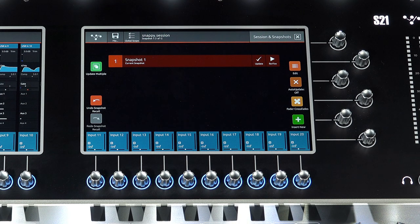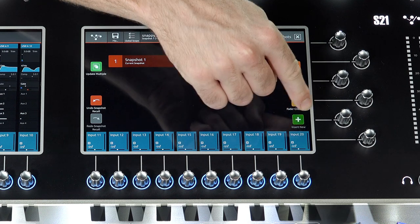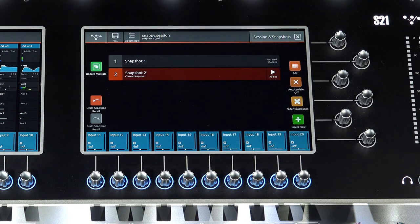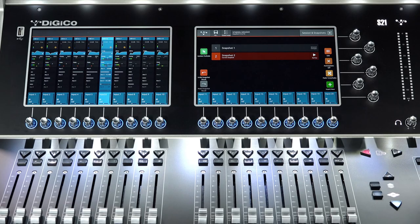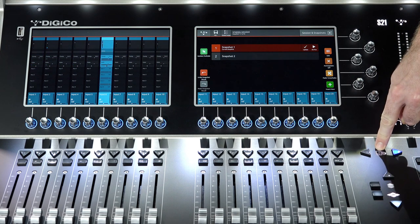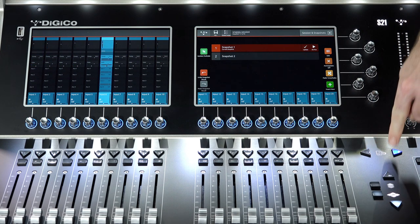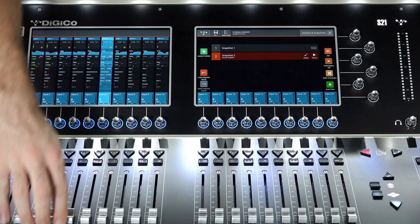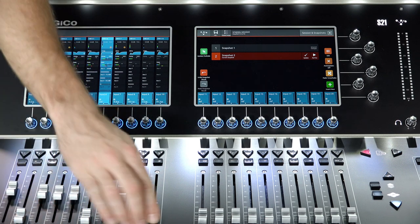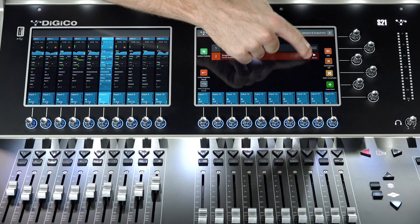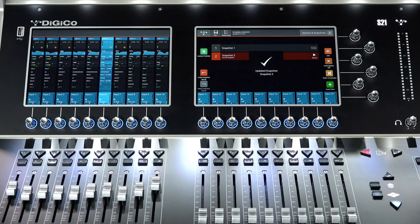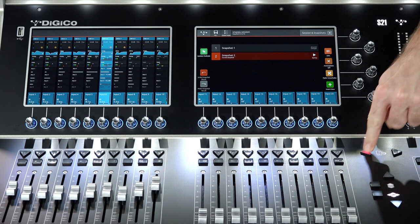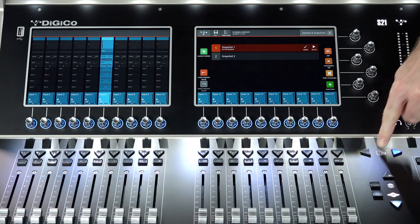Any unsaved changes in your current snapshot will be displayed. To save these changes to a new snapshot, simply press Insert New. All of my current session information is now stored in Snapshot 2. To save changes to a current snapshot, press Update. Use the Work Surface controls to fire Previous or Next. Alternatively, select on the snapshot in the window and press Fire to activate.